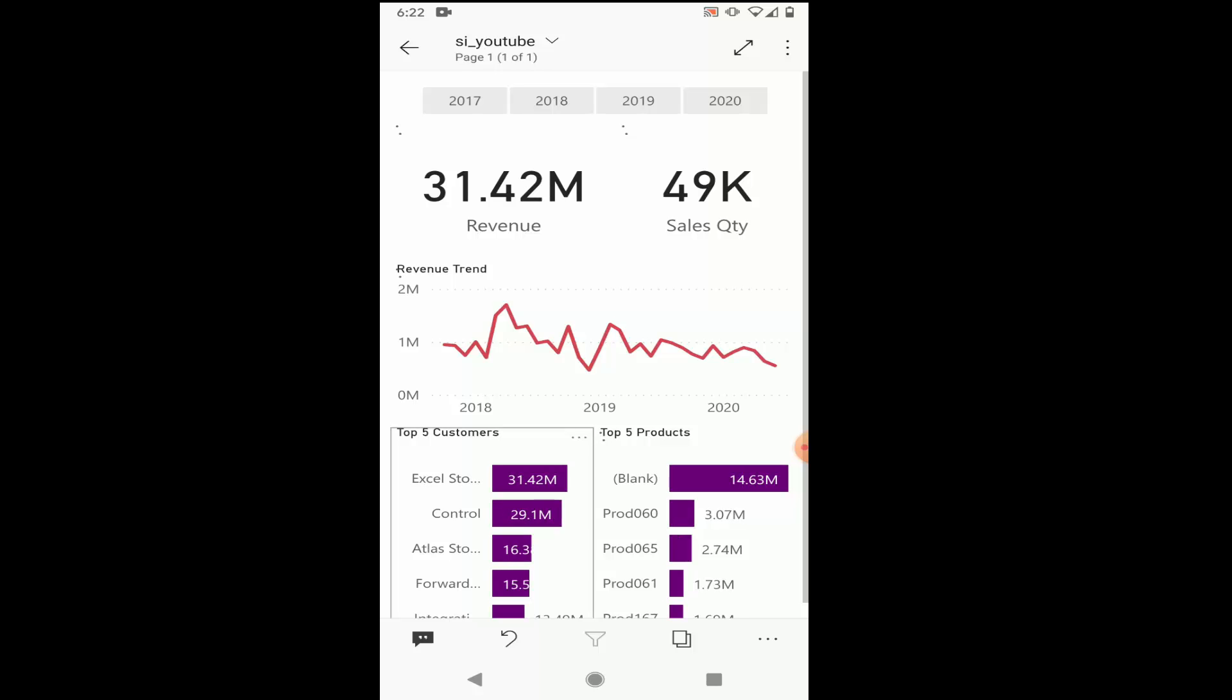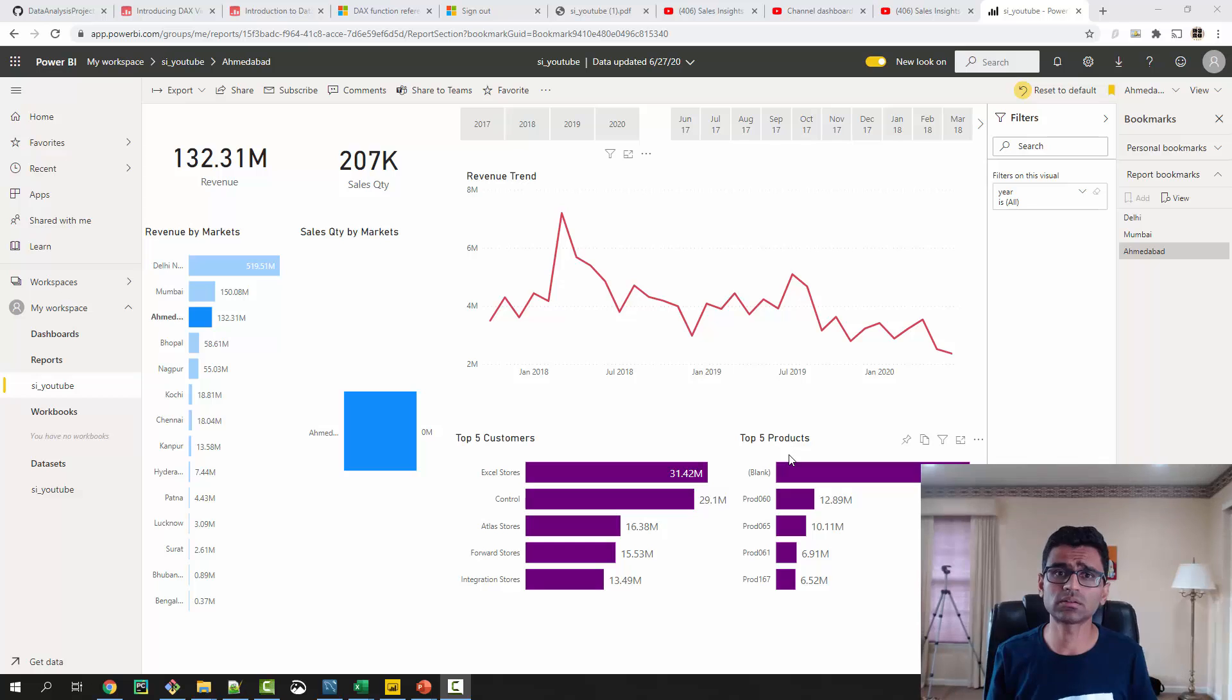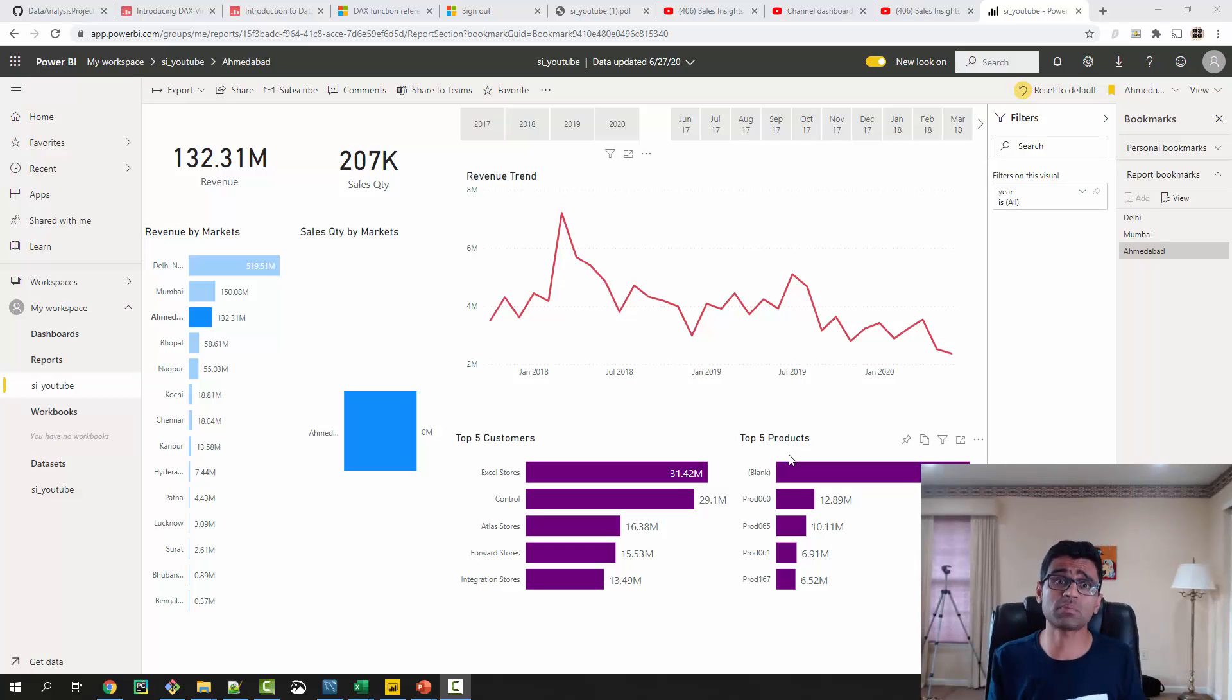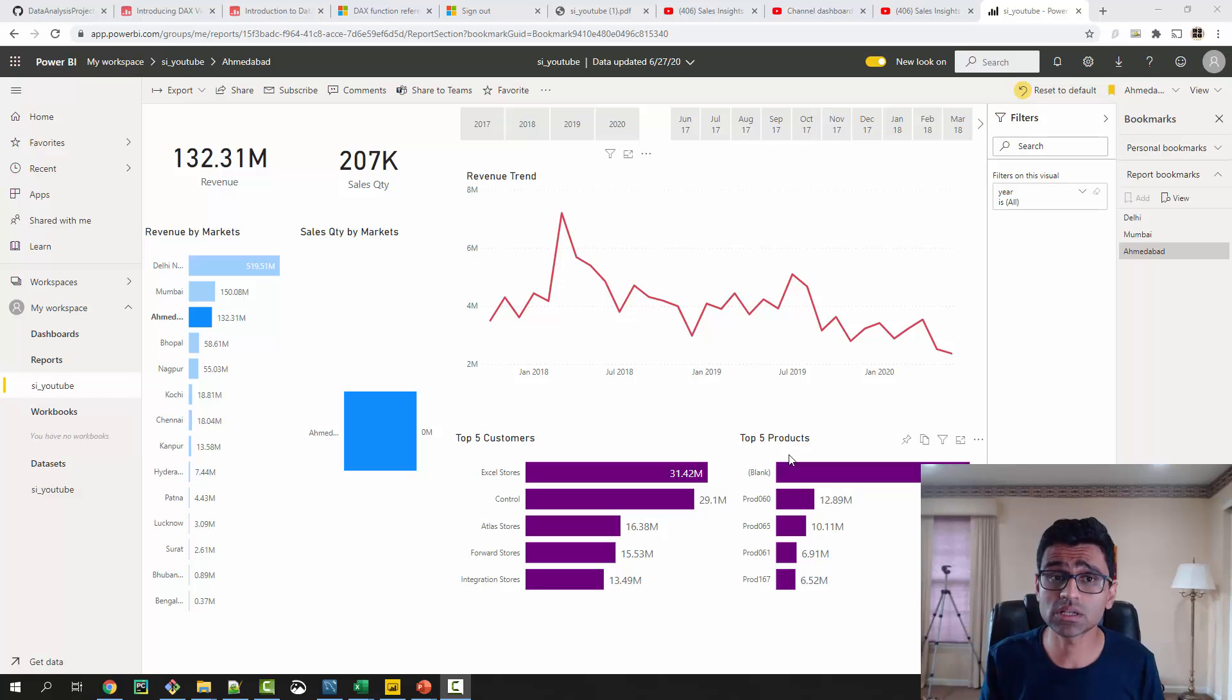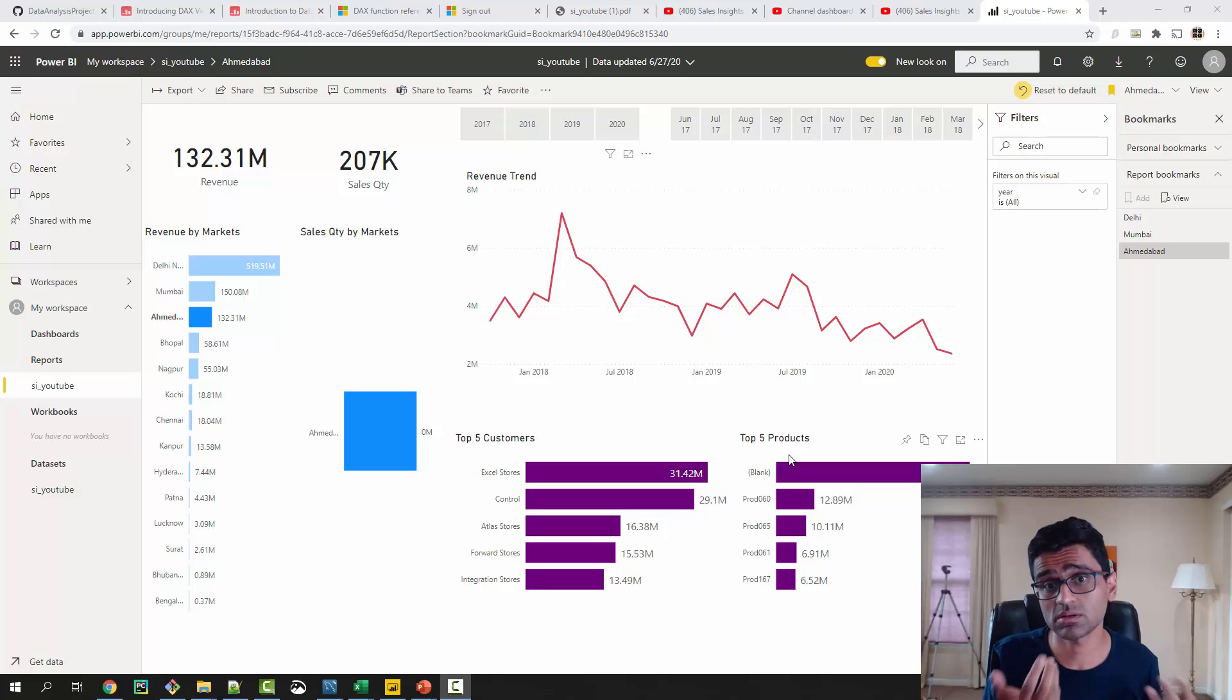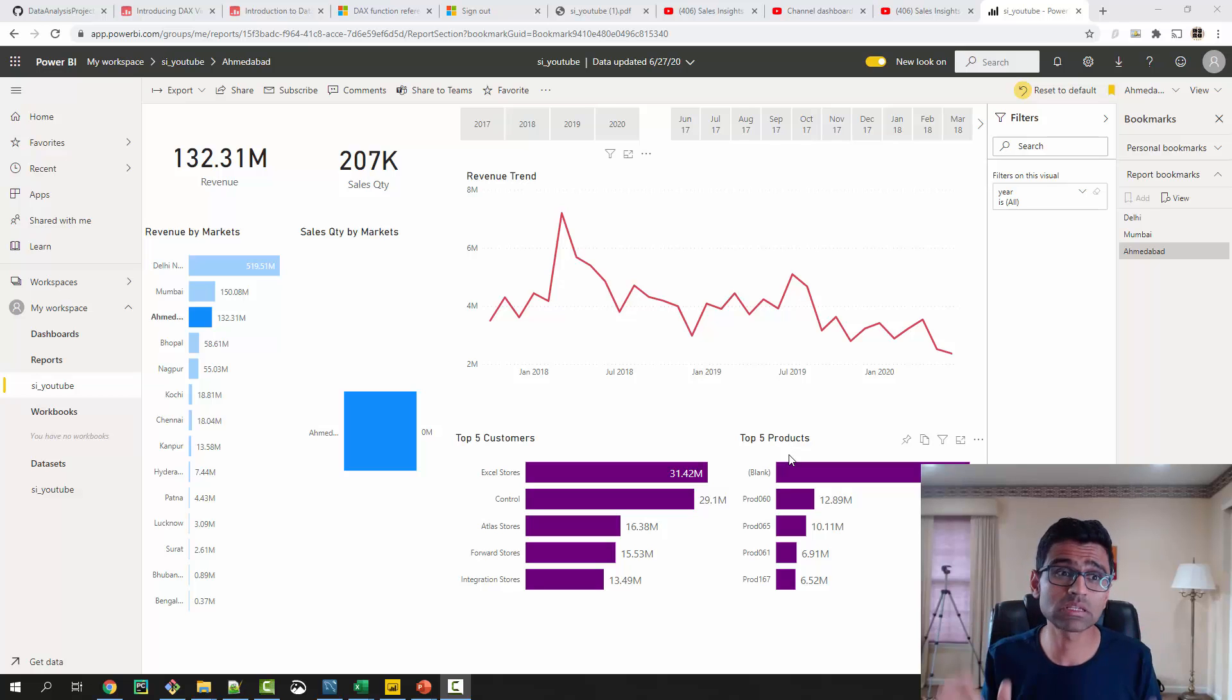And so now you realize that you can create this app just using this tool. You don't have to hire an engineering team to build this custom mobile application for you. So again, this is the reason why Power BI, Tableau, and all these BI tools are becoming very popular.